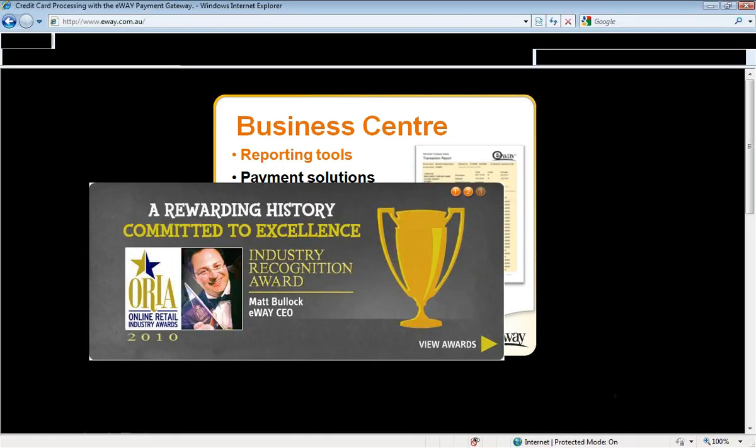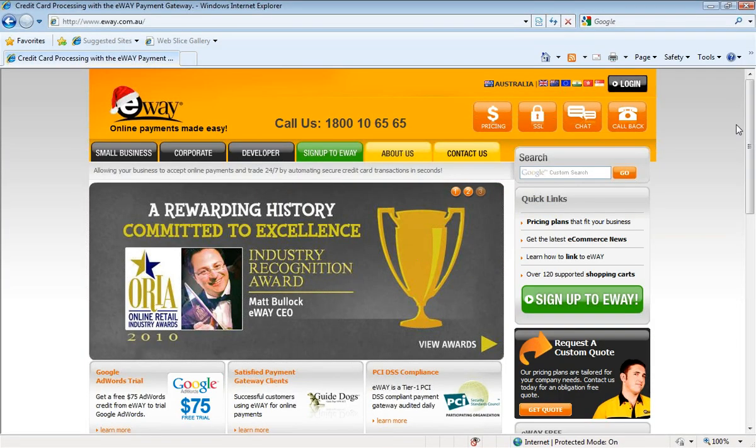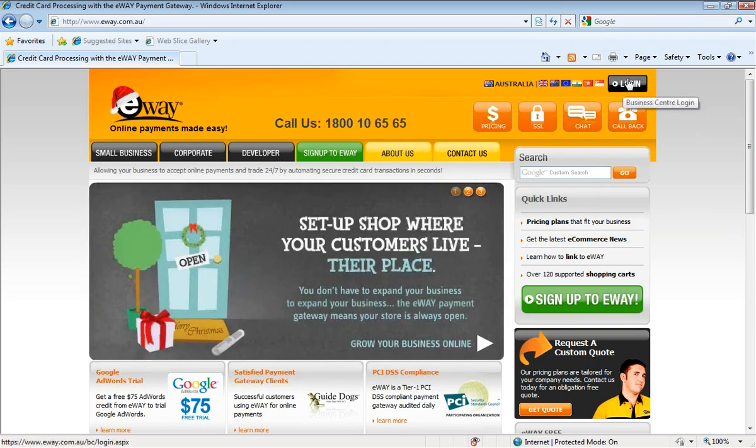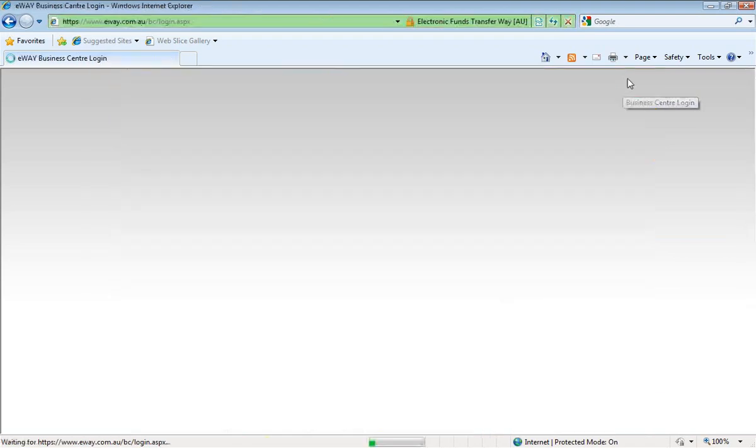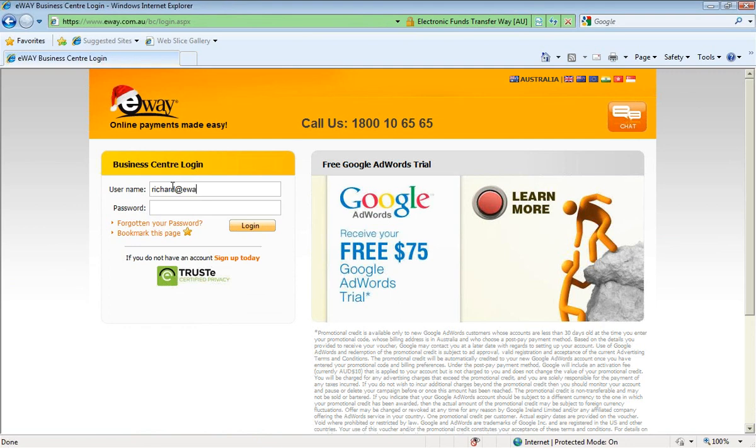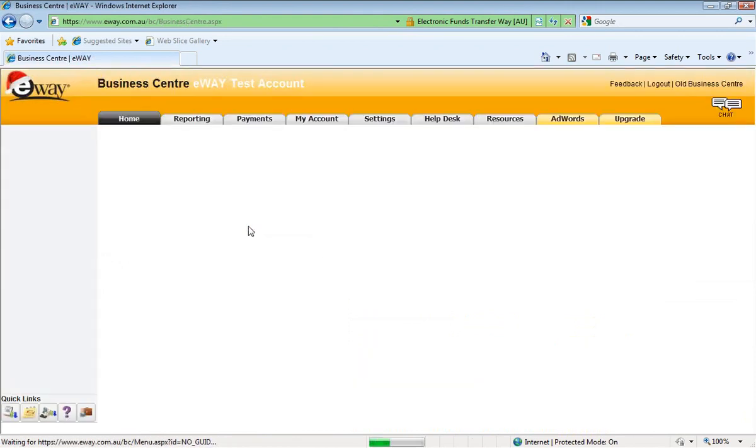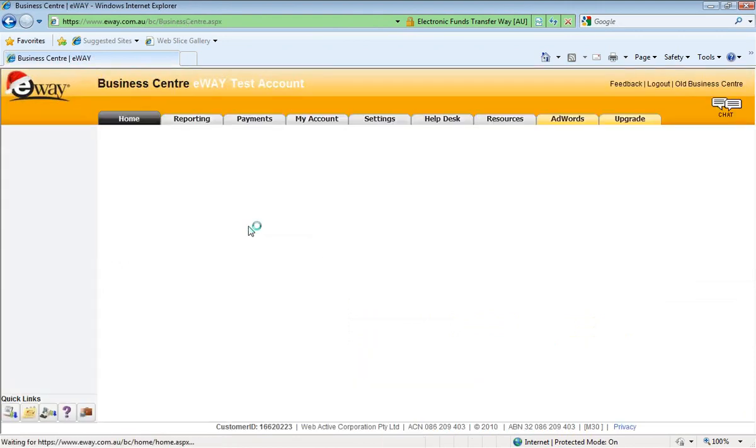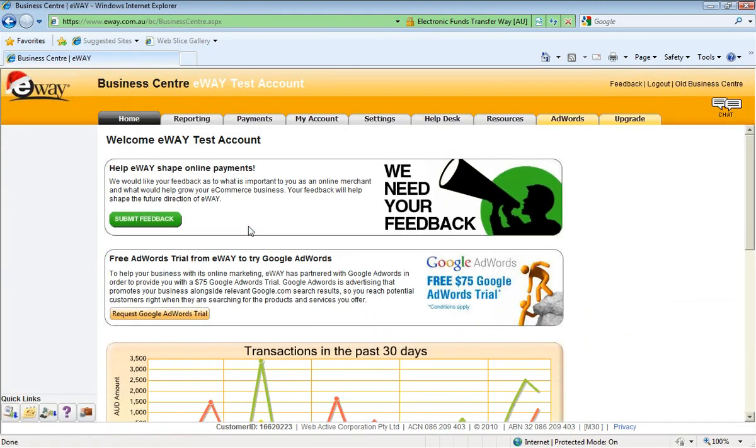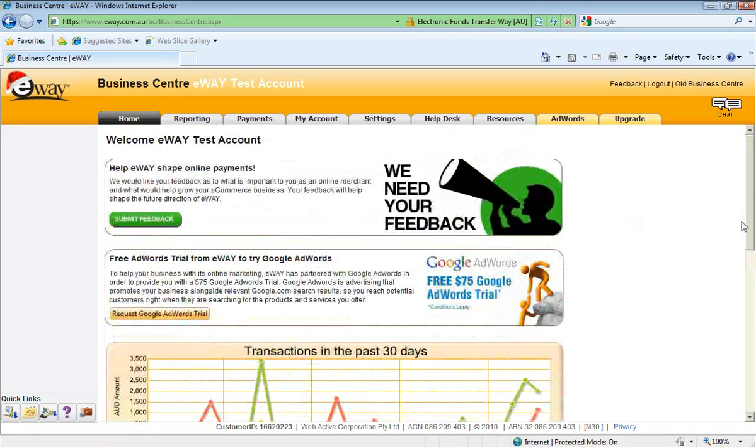You can access the eWAY Business Centre through the eWAY website. So you securely log in with your username and password. And we'll log into the main page. Now this page gives you a bit of an overview of your eWAY account. Any news that we have at the moment we can also see in this main page.